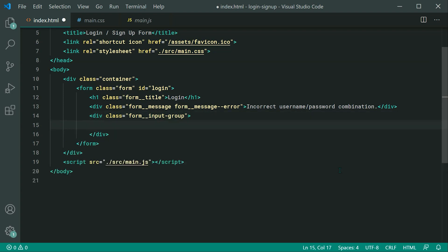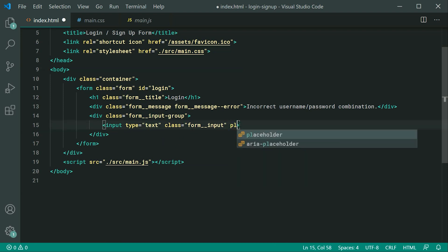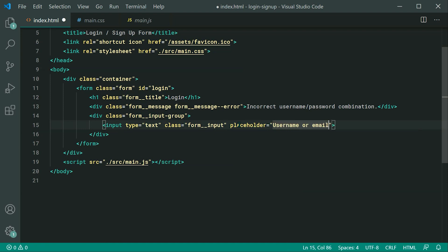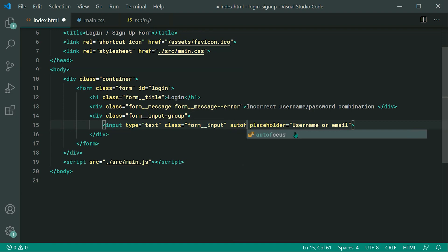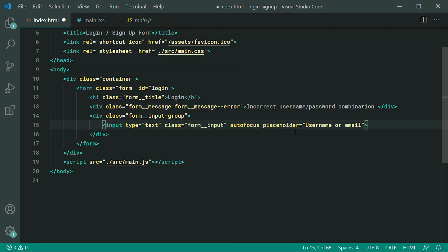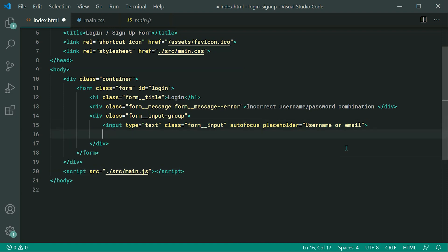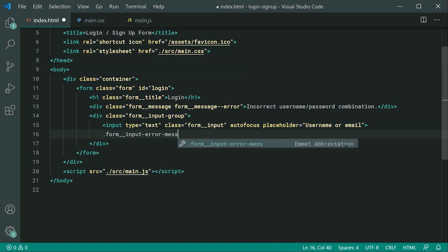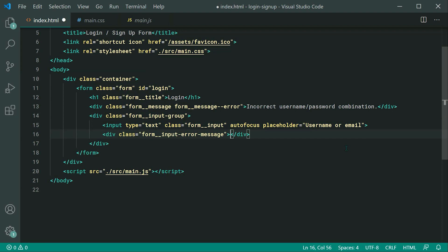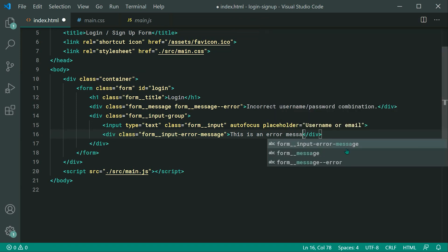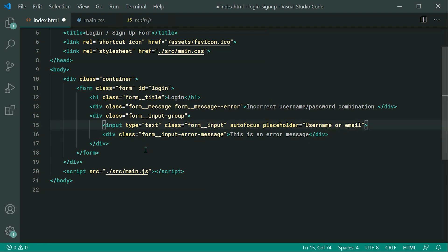Moving on to the actual inputs, we create a new div called 'form__input-group'. This is going to be the input group containing both the input itself and the input error message. Inside, we add an input with a class of 'form__input' and a placeholder of 'Username or Email'. For the login form, we want this field to be automatically focused using the 'autofocus' attribute. We can also create a div with class 'form__input-error-message' for custom error messages per field.